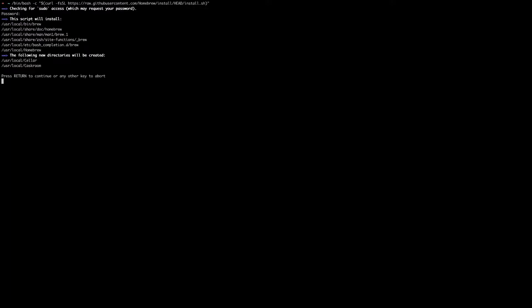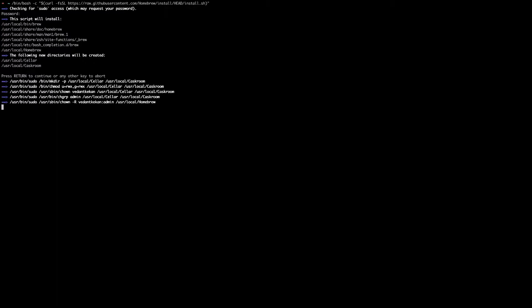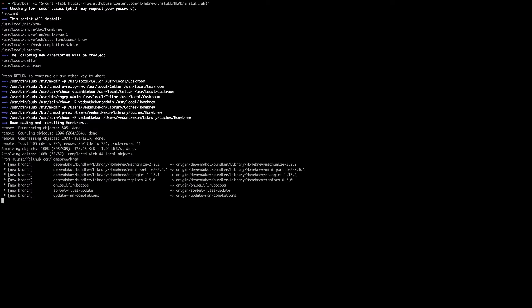Enter your password and it will ask confirmation that following things will be installed: Homebrew, brew and few directories will be created. Just press return button or that is the enter button and your installation should start.